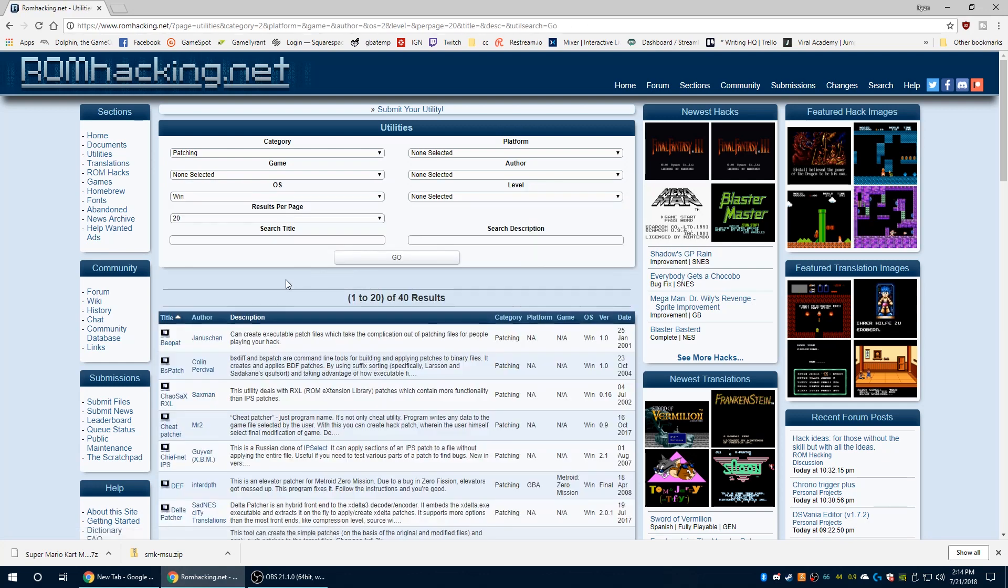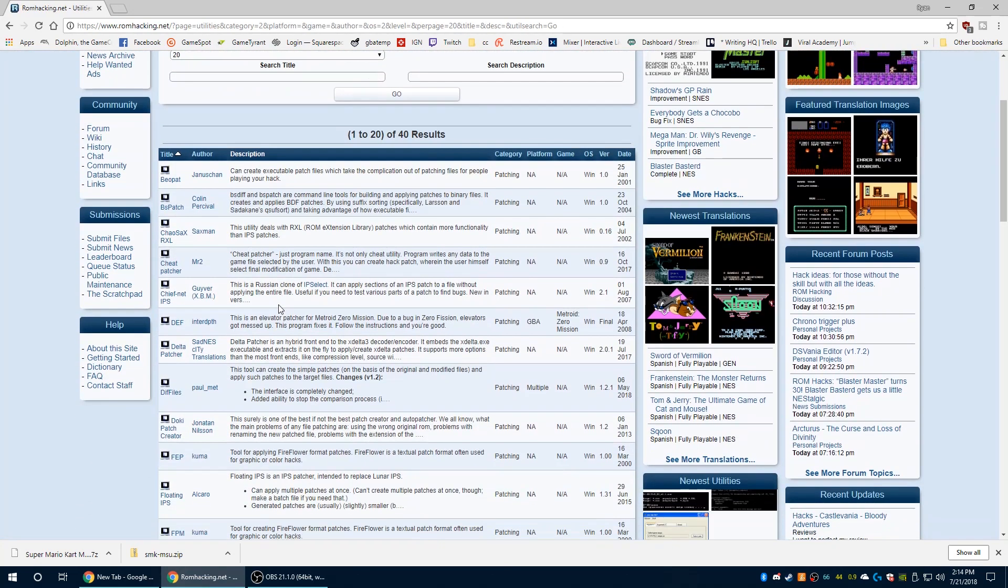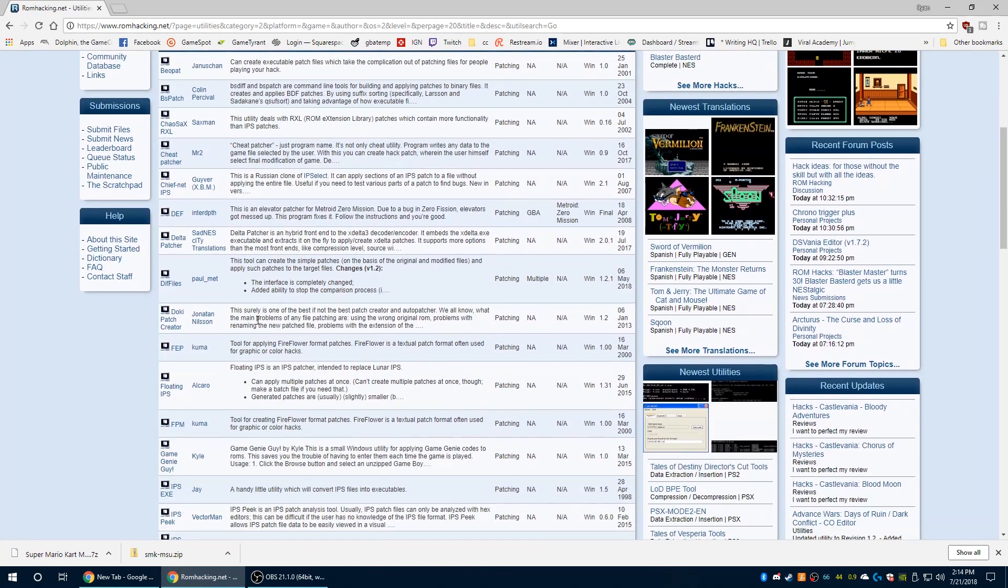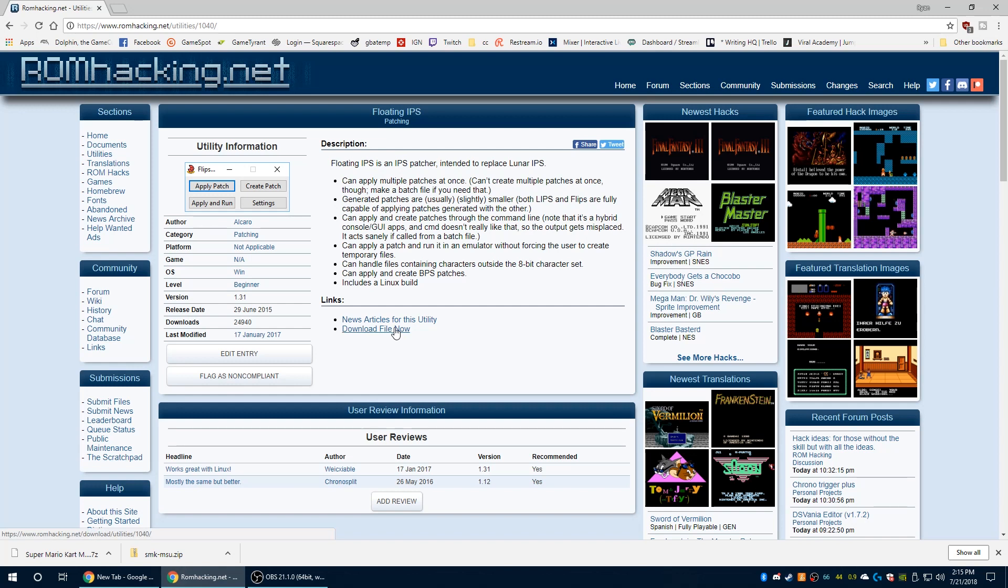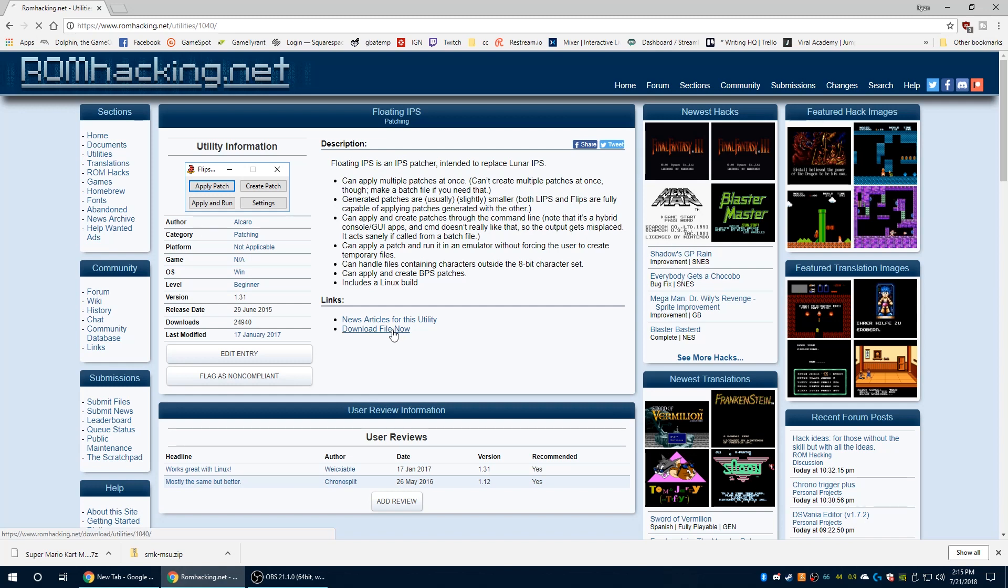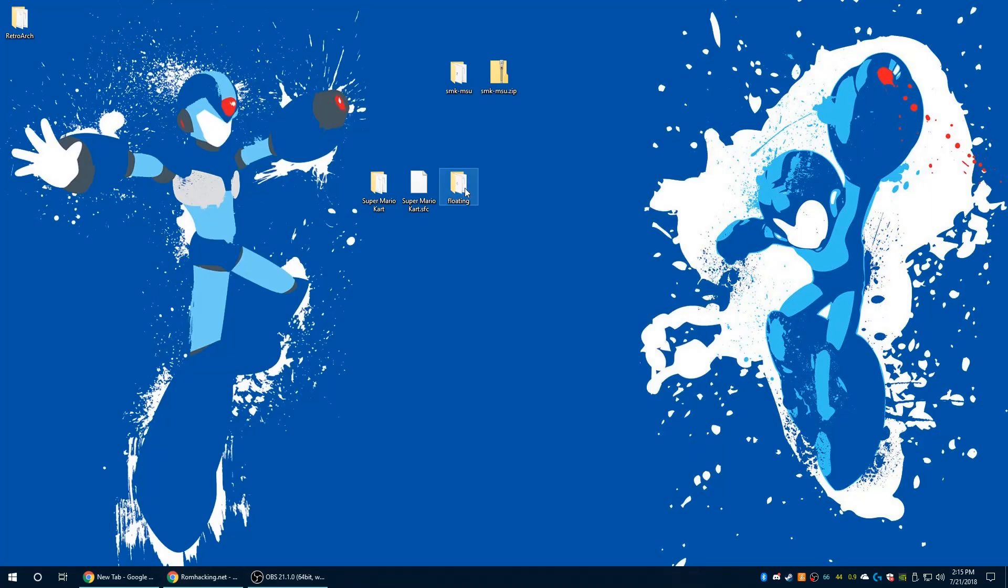Choose your operating system and then under category choose patching and click go. You'll see a bunch of different things with descriptions telling you what they do, so find the one that will apply IPS patches easily for your OS choice. For me I am using floating IPS, it works well, it's very lightweight and minimal.